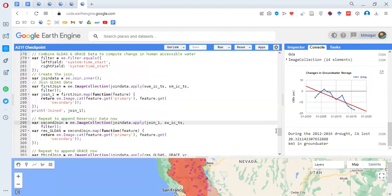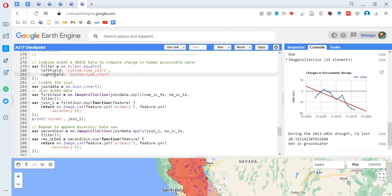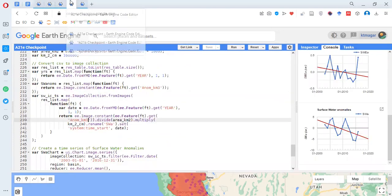The last part is about combining the different datasets. We are trying to join different data types based on their time properties. We use 'ee.Filter.equals' with left and right fields — the two datasets are filtered so their time properties match. Then we use 'ee.Join.saveAll' to create the join. Here we are joining the GLDAS data — these are the image collections created earlier.